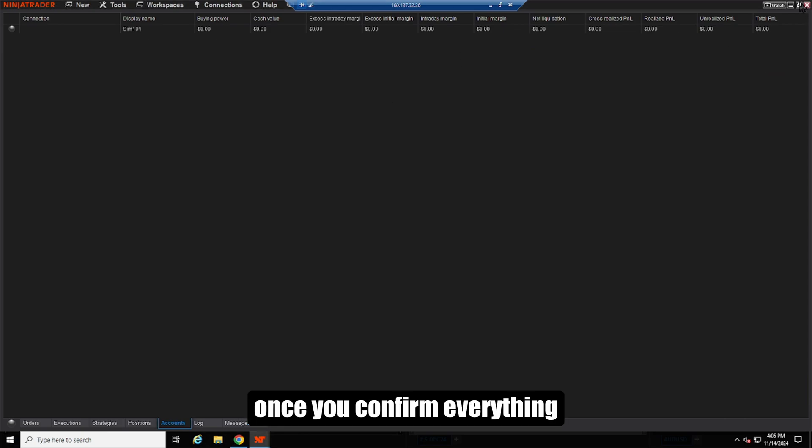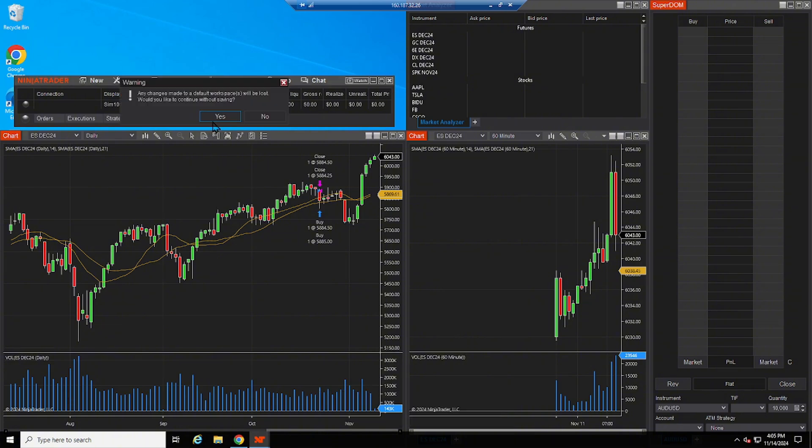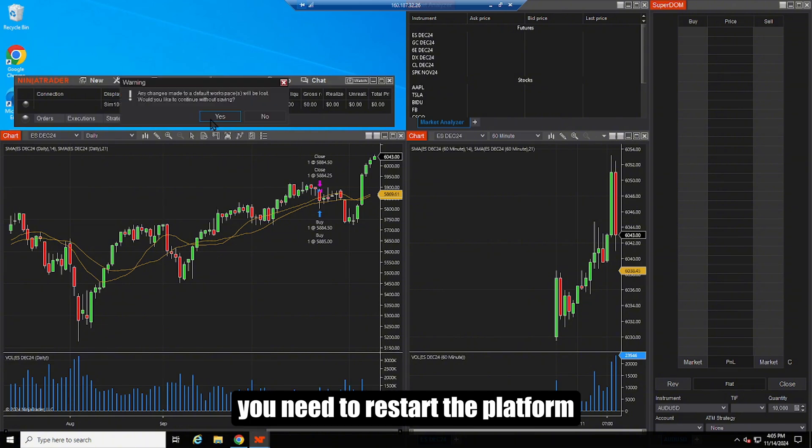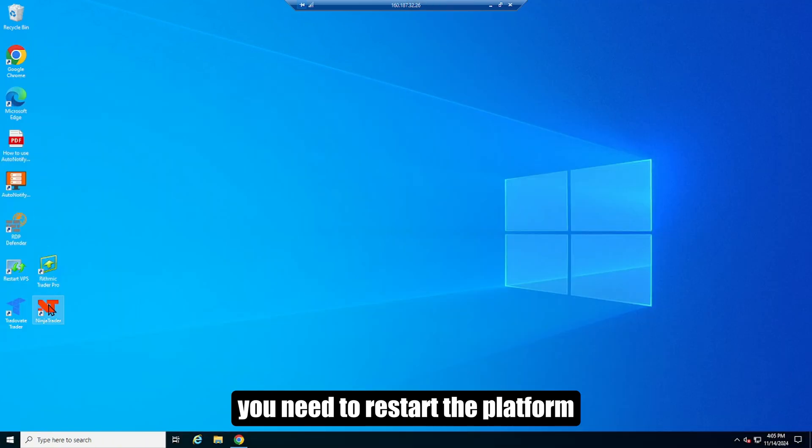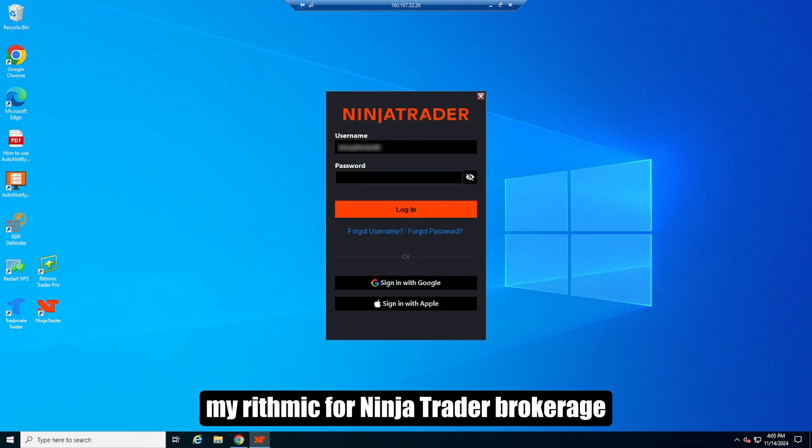Once you confirm everything, click apply, then OK. You need to restart the platform to properly connect my Rhythmic for Ninja Trader brokerage.